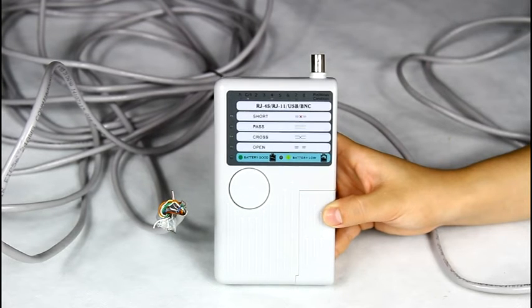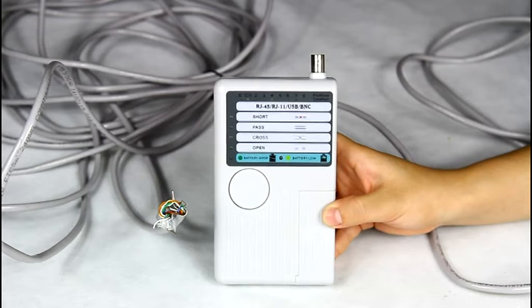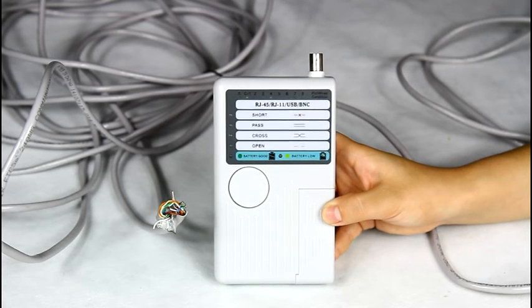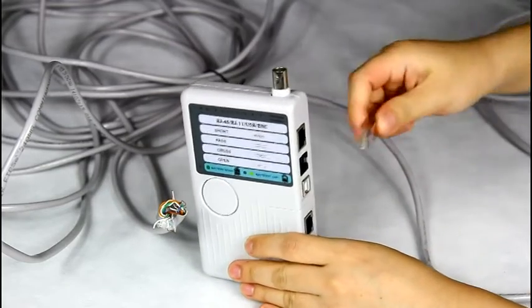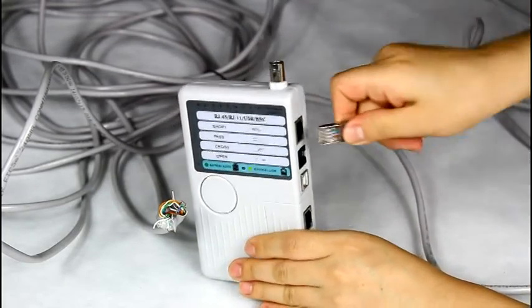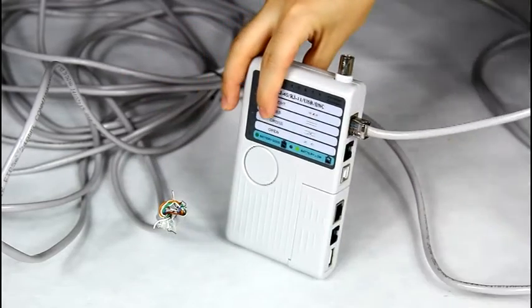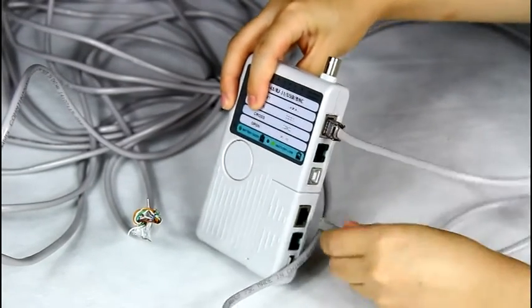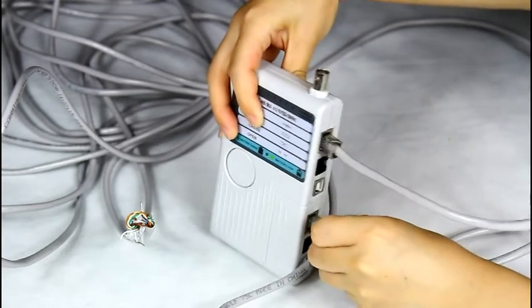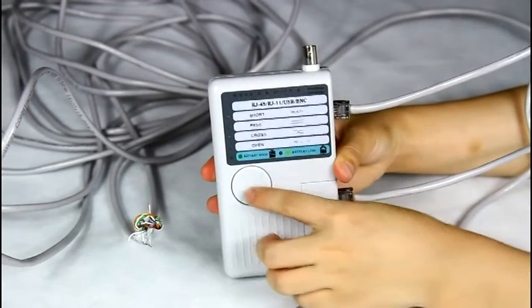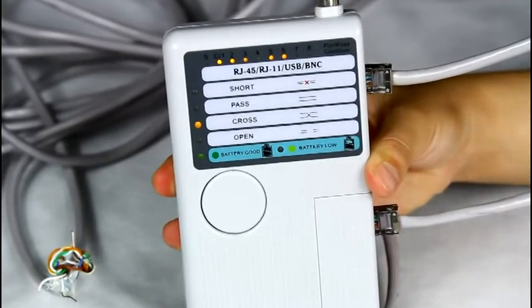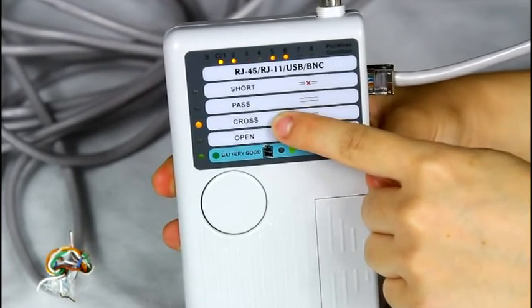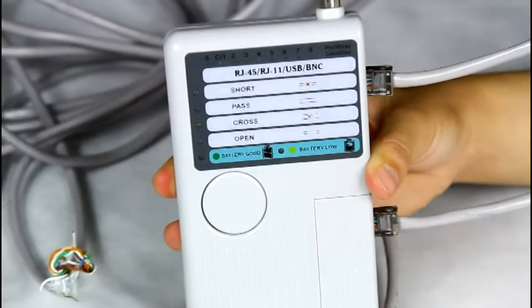Let me show you the function of testing the cross cable. We use a cross 8-core network cable as an example. Insert one side into the RJ45 port and another side into the remote RJ45 port. Then turn the test button. You can see the cross lights illuminate. This is a cross cable.